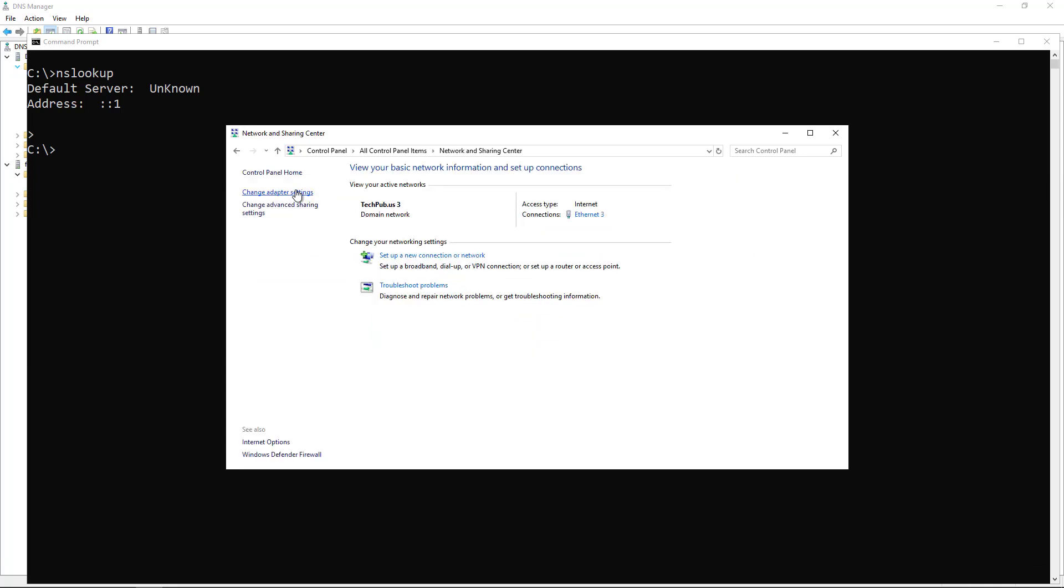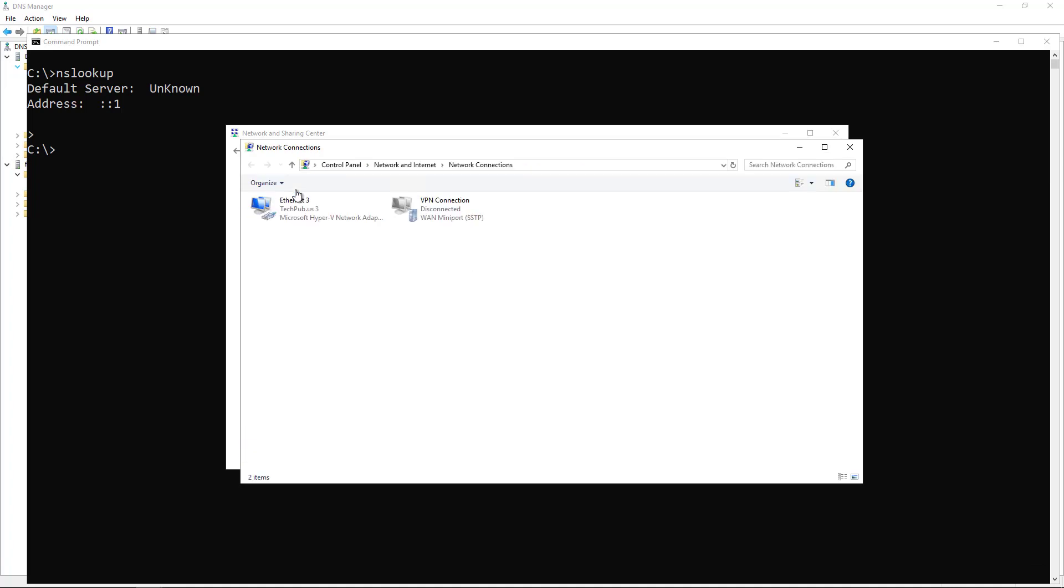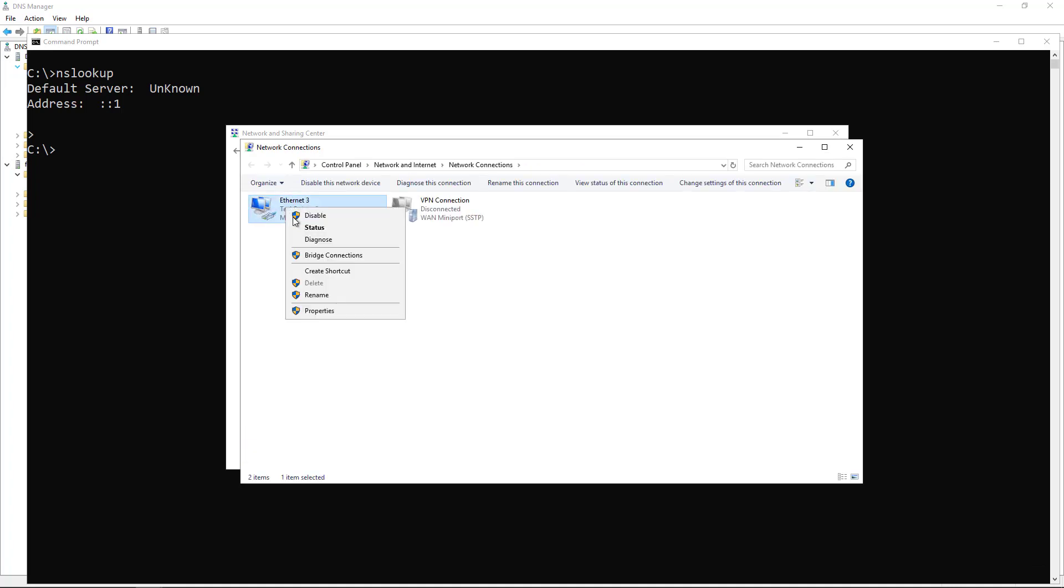And then you're going to see Change Adapter Settings. So I'm going to click on Change Adapter Settings. And I'm going to find my main network card. If you have multiple ones that are all doing this, you may have to go into each one.